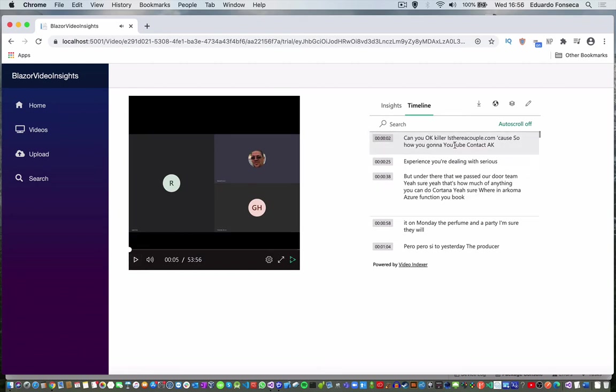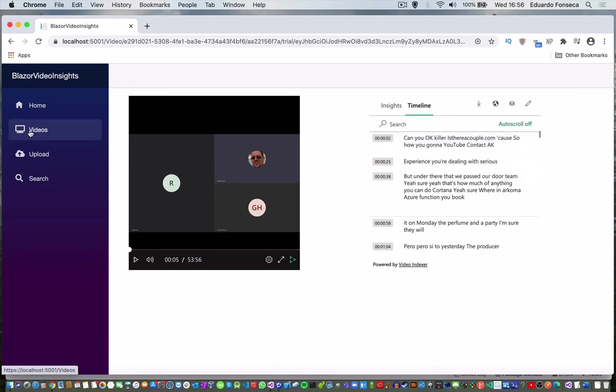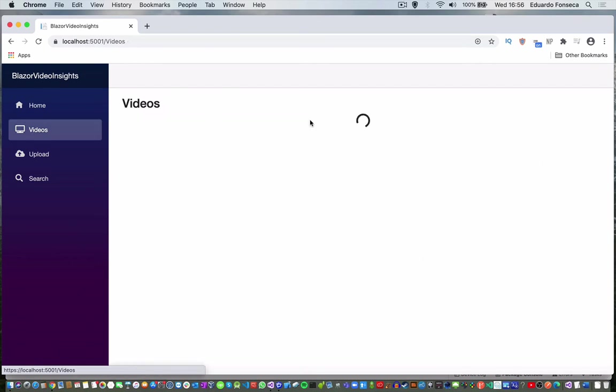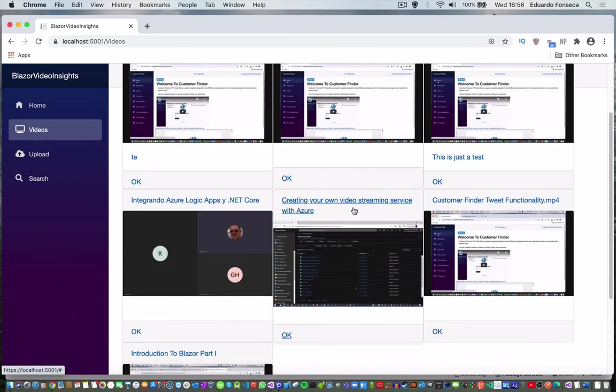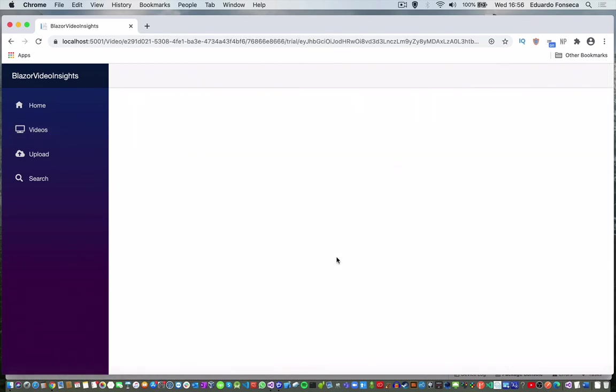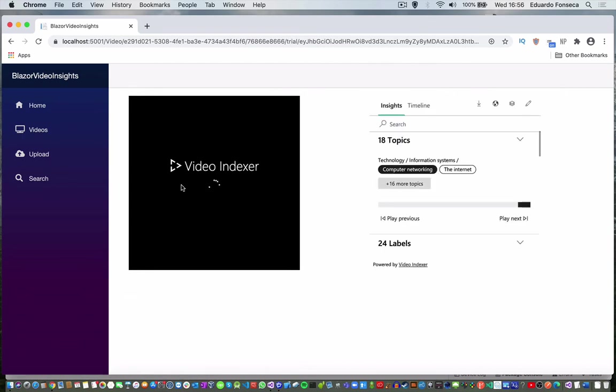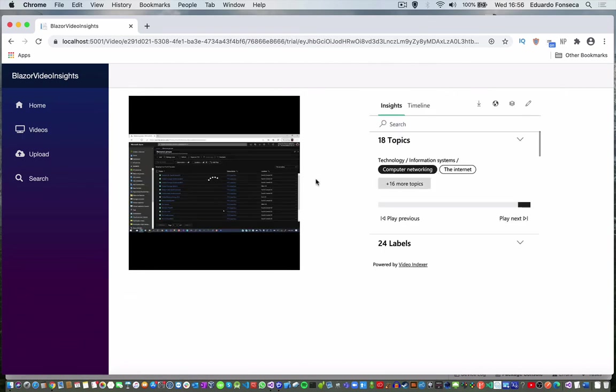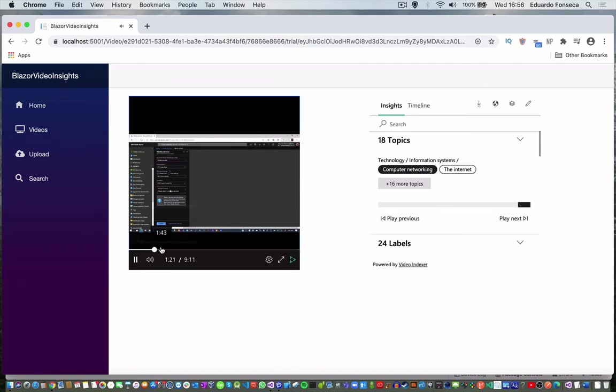The problem with this is that this video is in Spanish and the indexing didn't work really good when the audio is in Spanish. So let's see another video that is in English. So we wait again for the widgets to load. You see that this is slightly different. This video is in English.